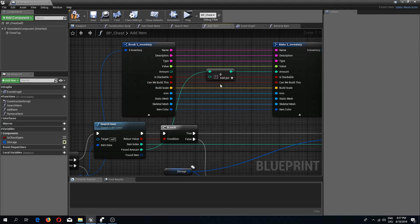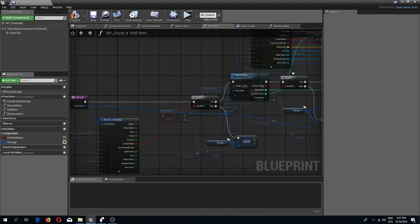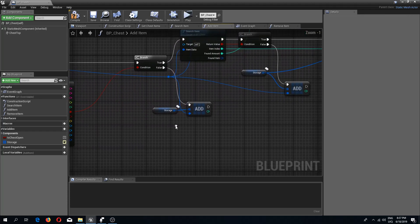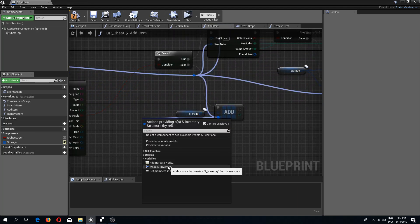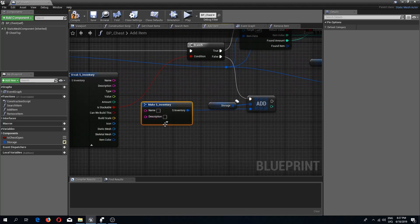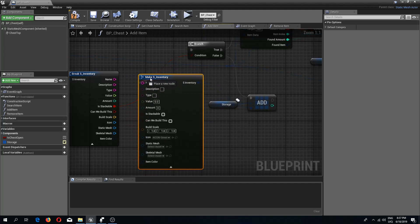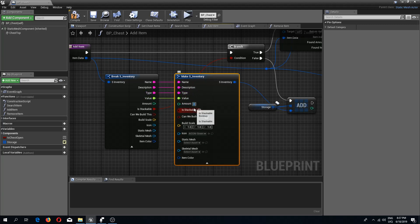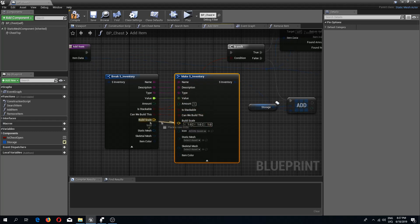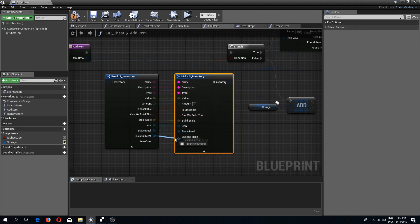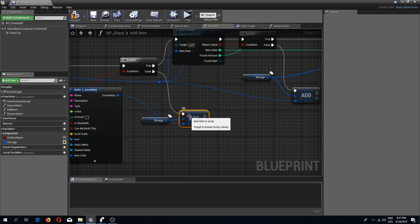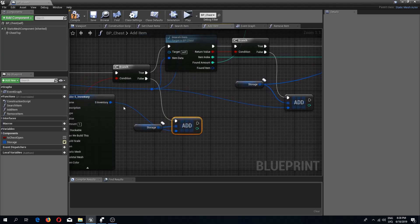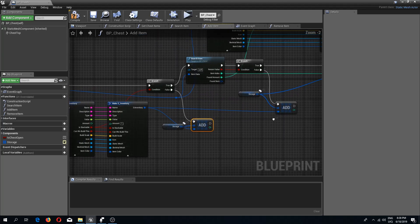We need to connect the found amount to the top pin and add one so that we add one item at a time. Also, where we are adding a new item to the chest, we need to do a Make As Inventory Structure and create a new structure. Connect all the pins except amount, which we set to one to add one item at a time. Reconnect the other pins and add one here as well.